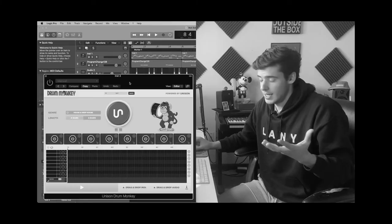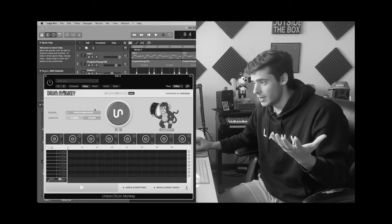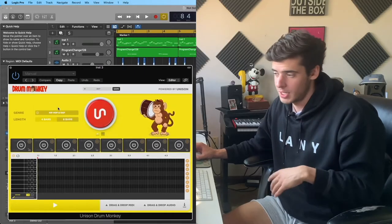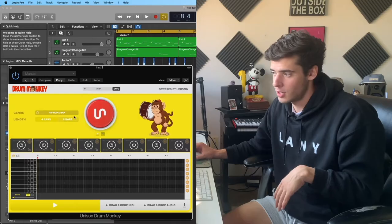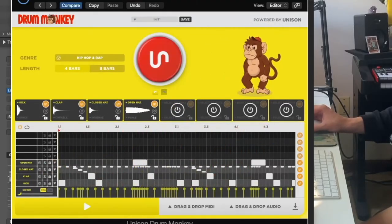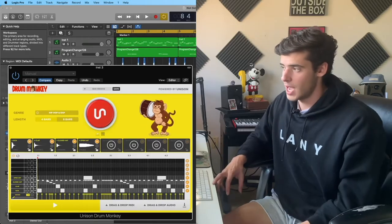This is like, it's kind of crazy, man. Honestly, I can literally just pick up hip hop and rap drums, click generate, and now we have a loop.